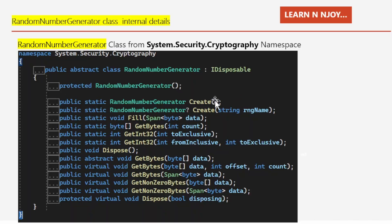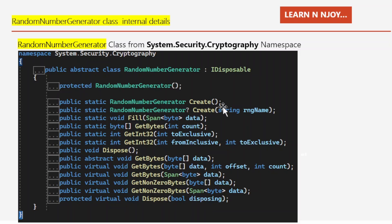Here I show the internal details of RandomNumberGenerator from System.Security.Cryptography. It is an abstract class implementing IDisposable. It has a Dispose() method, a Create() method with no parameters, a Create() method accepting an rng name, and various other methods for different purposes.